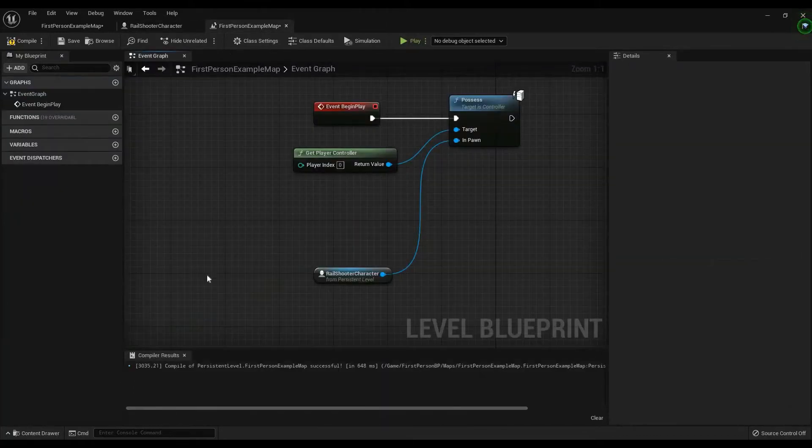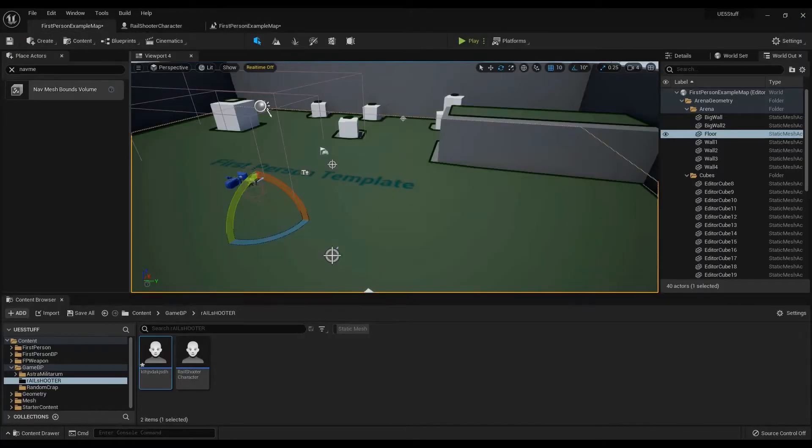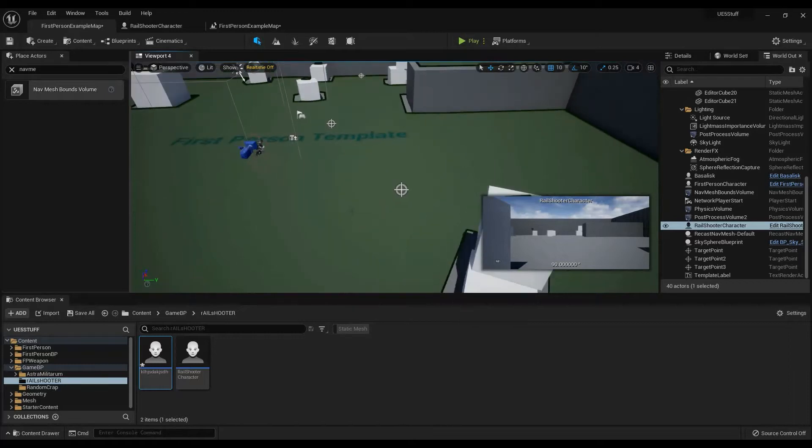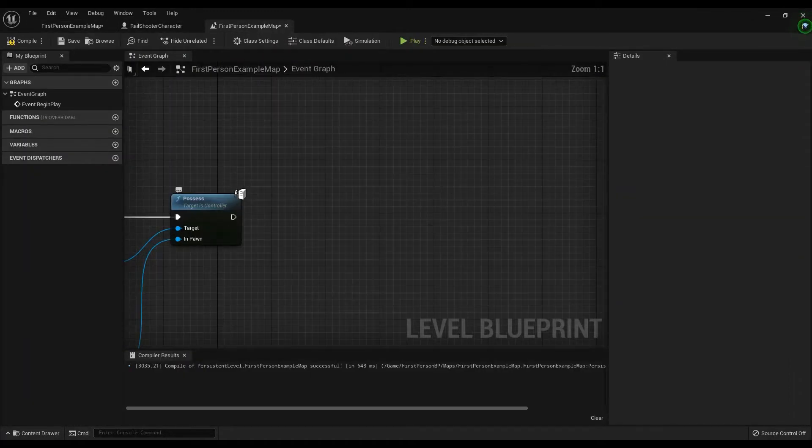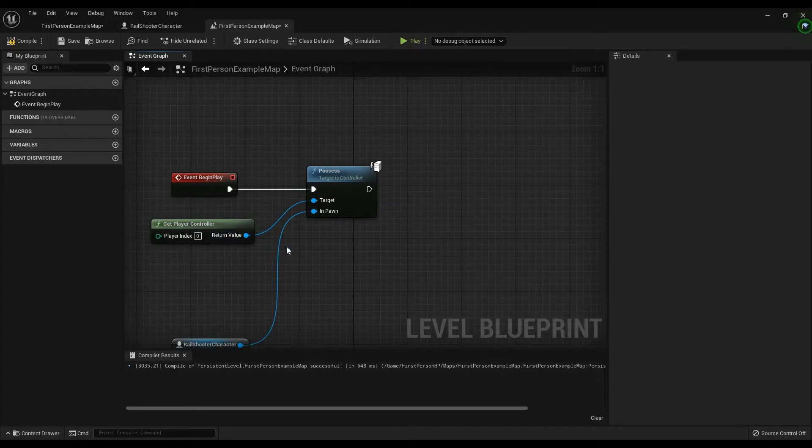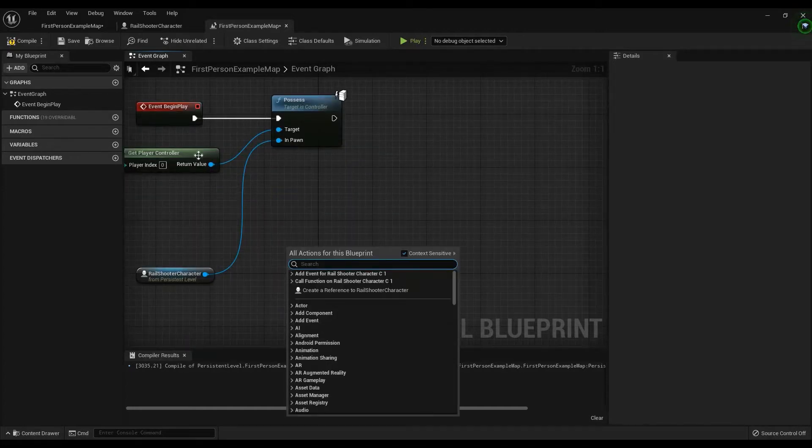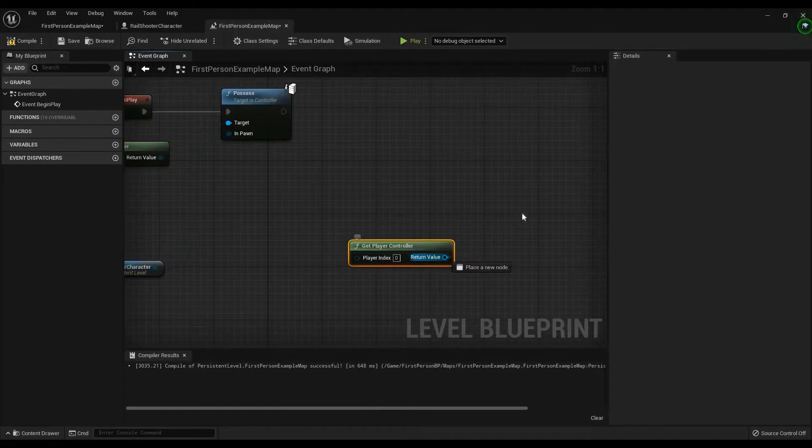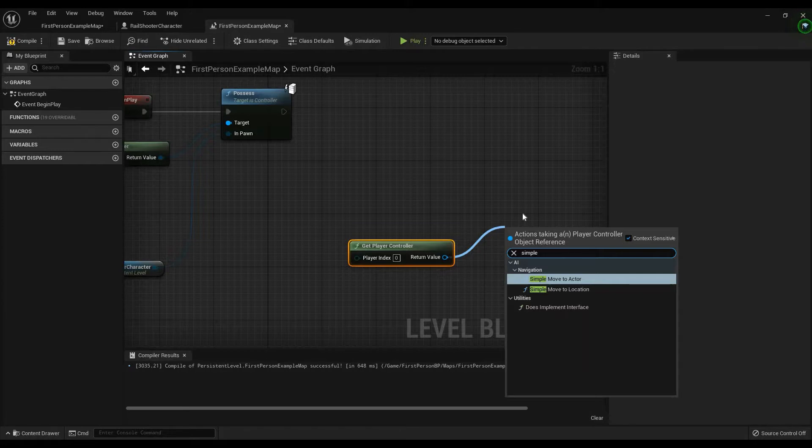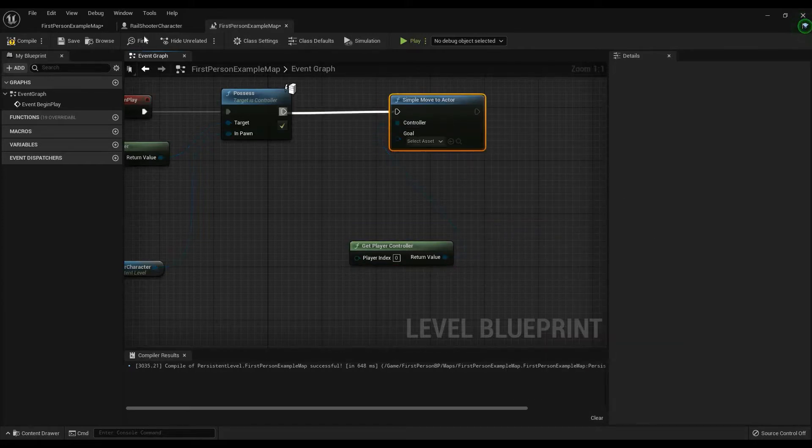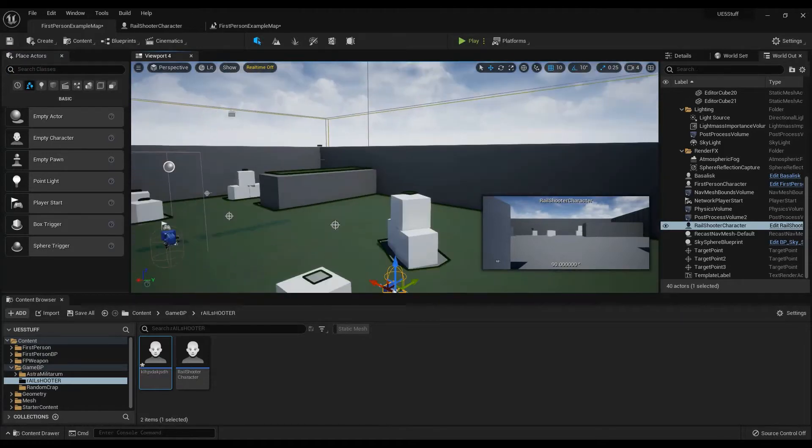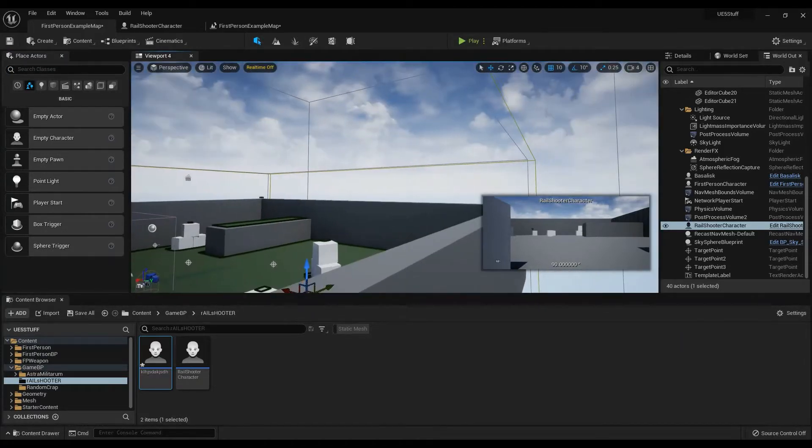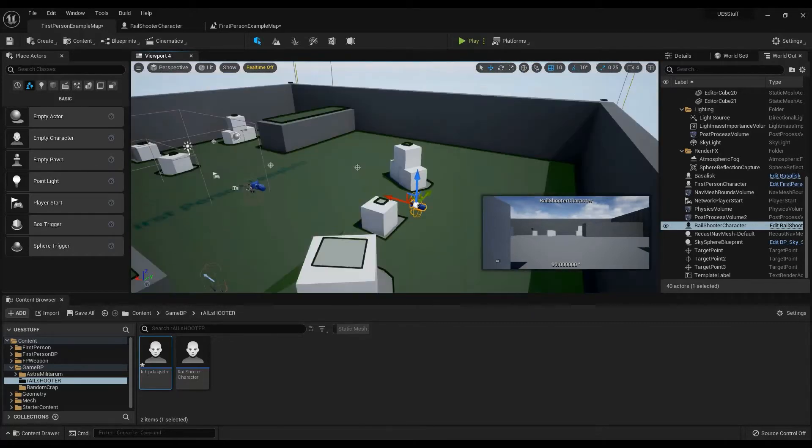Then, what I did was, under possess, I need to get the player controller. I already have a reference. So, I'll get the player controller. Control W. And I'll just type in simple move to actor. Now, it's going to be needing a goal. That goal will be a target point. Now, keep in mind, what you're seeing in this green area is actually the nav mesh bounds. You need this in order for the movement to work.